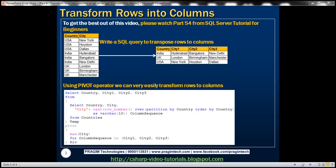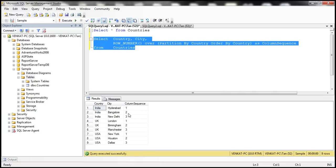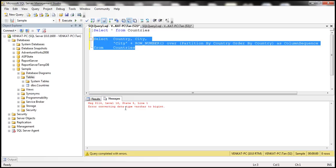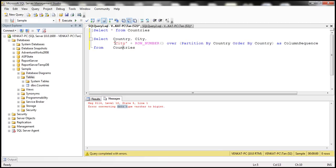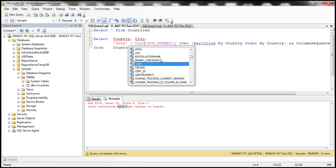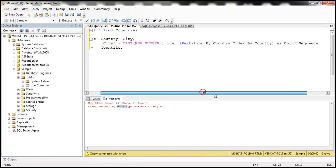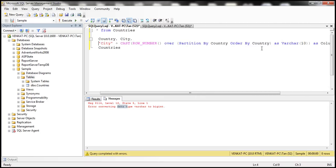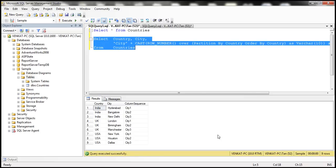To append 'city' to the row number, we simply concatenate the text 'city' to whatever number the ROW_NUMBER function returns. However, when we execute this query, we get a runtime error: 'error converting data type varchar to bigint.' That's because 'city' is varchar while the row number returns bigint. The solution is to convert the number to varchar using the CAST function — specifically CAST(row_number AS varchar(10)). Now we get city1, city2, city3 as expected.